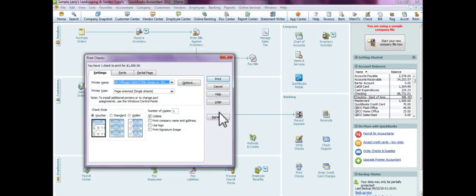And that's our lesson on how to write a general check out of QuickBooks.